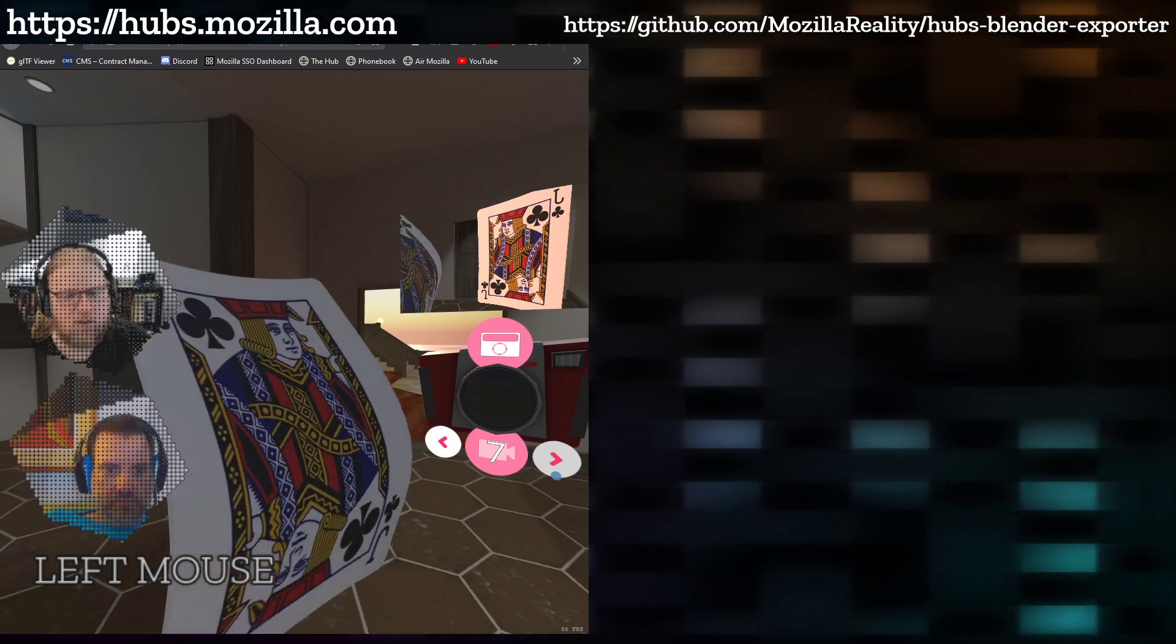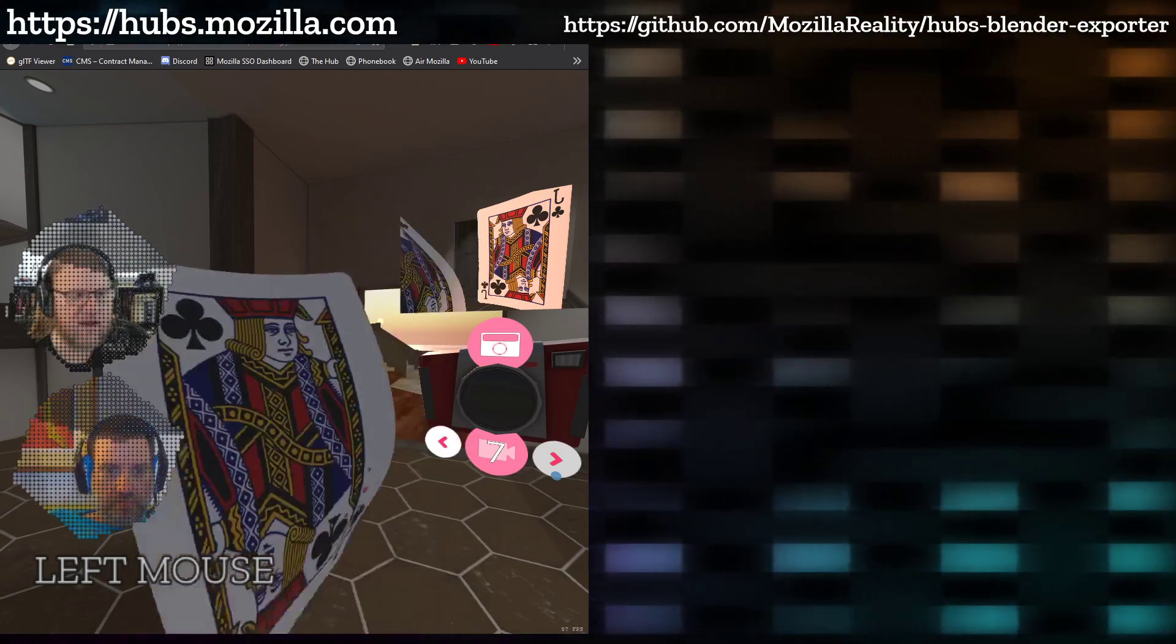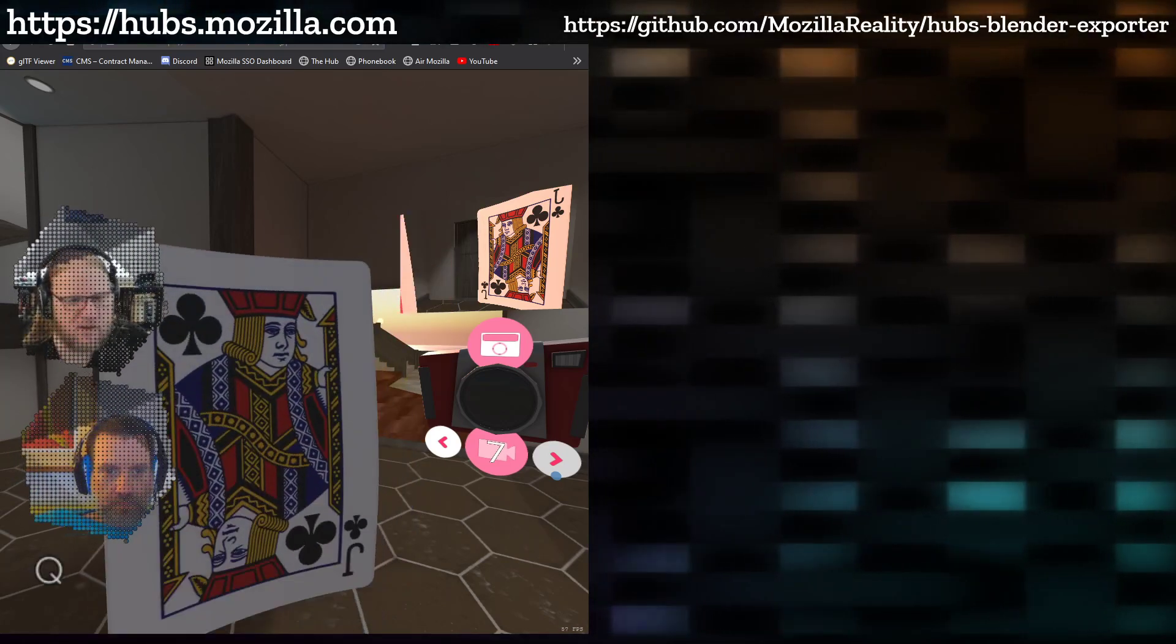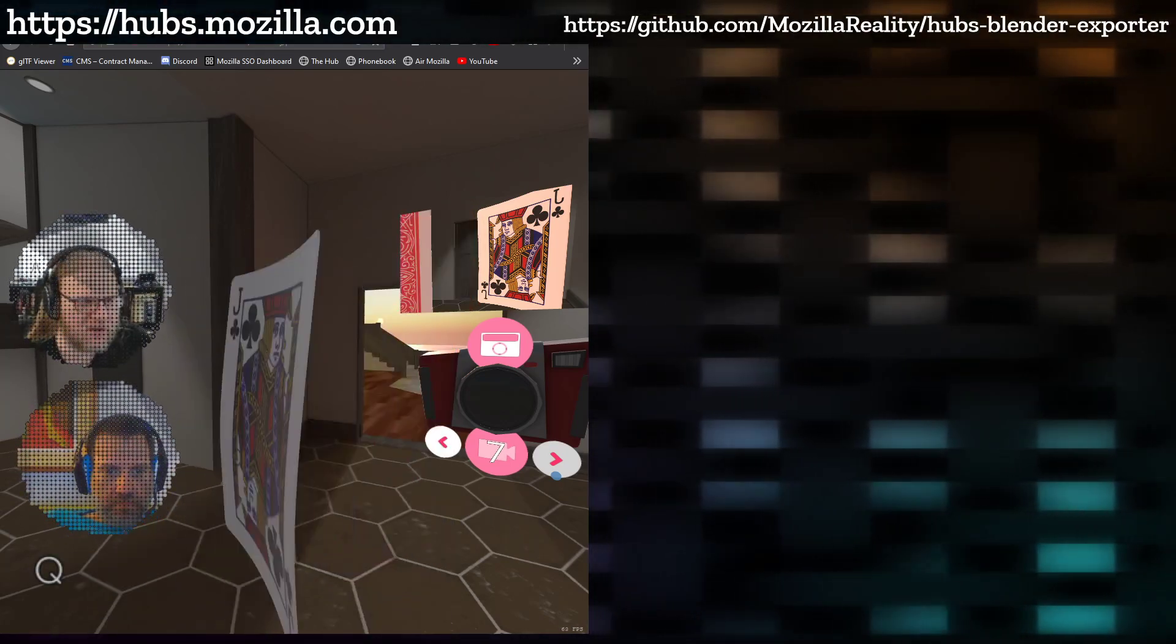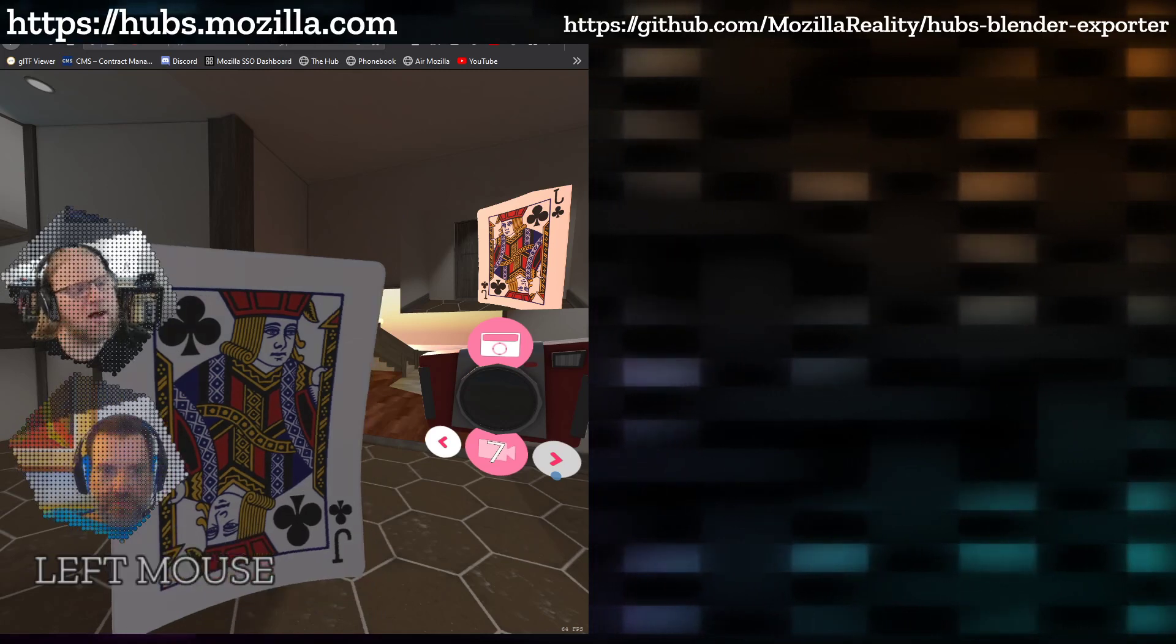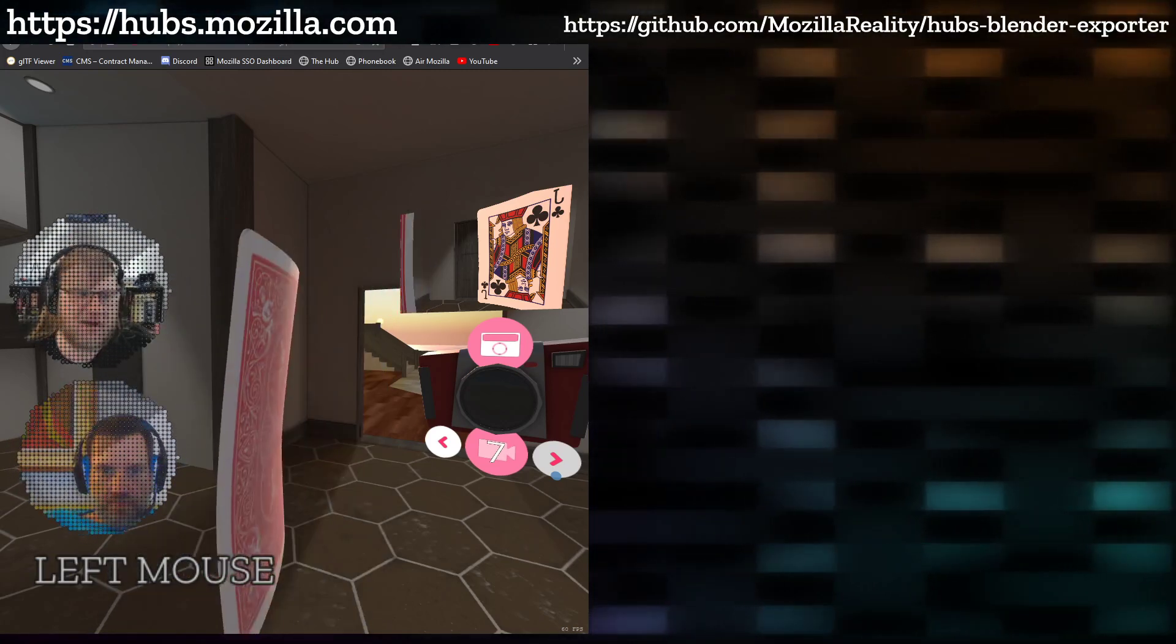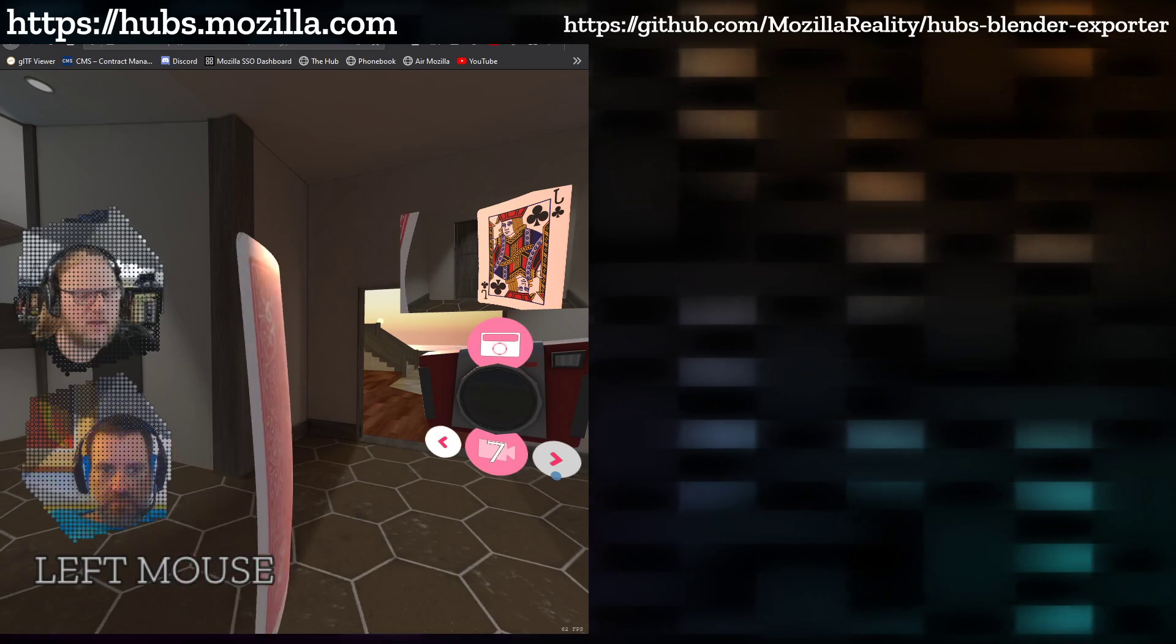So basically we have the chest and the hips slowly kind of follow behind with a slight delay behind the head. It'll snap—if you rotate quickly it'll snap, like it's not going to slowly twist around or exorcist on you or anything.